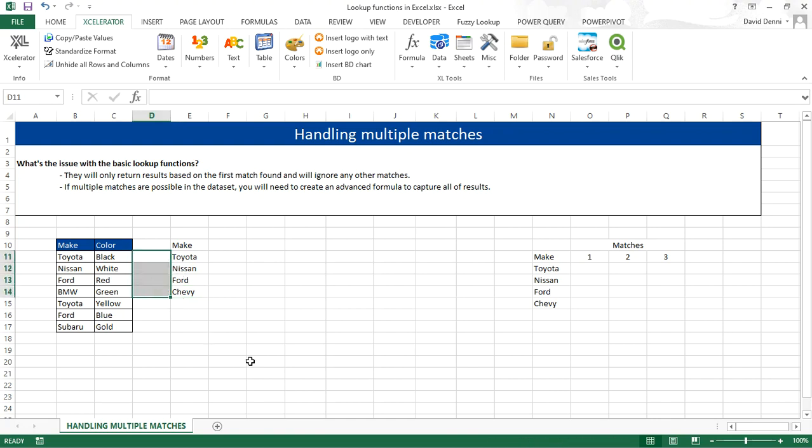The first option is to use the fuzzy lookup add-in that we reviewed in a previous video. Even though the fuzzy lookup is meant to match the data when the text is not the very same, if you adjust the threshold to 1 for a perfect match, and if you adjust the number of matches that you want, it will do the trick.